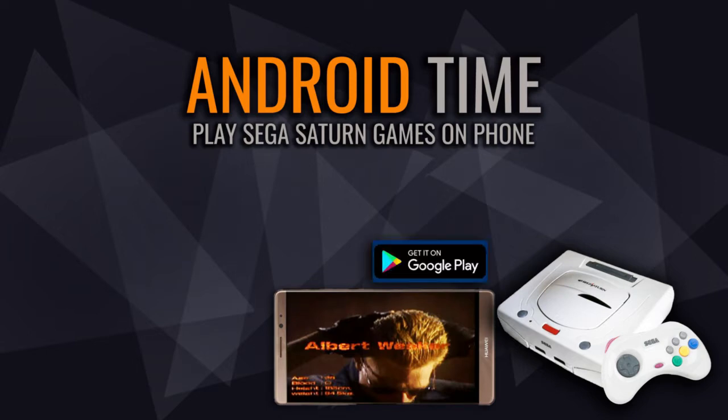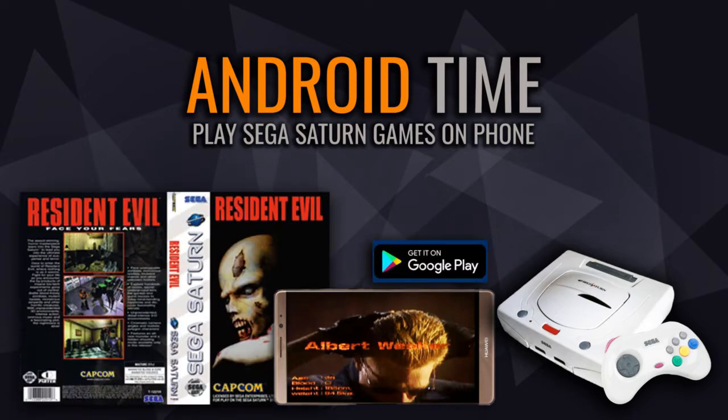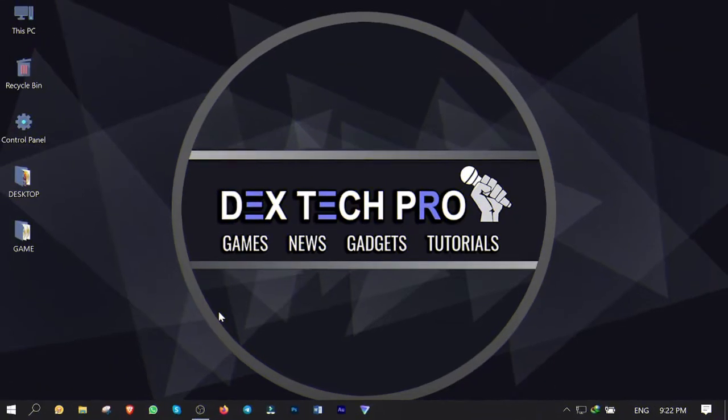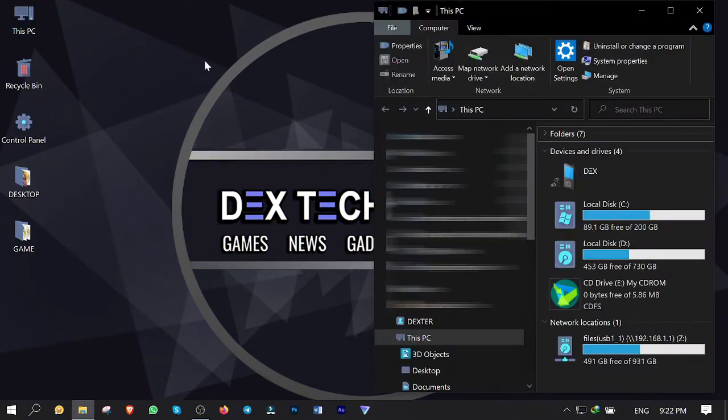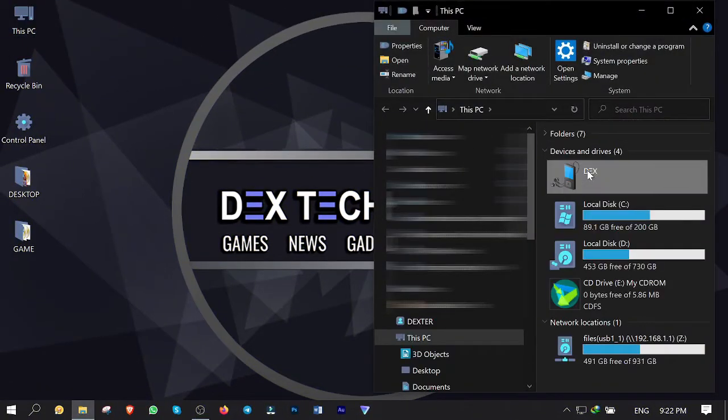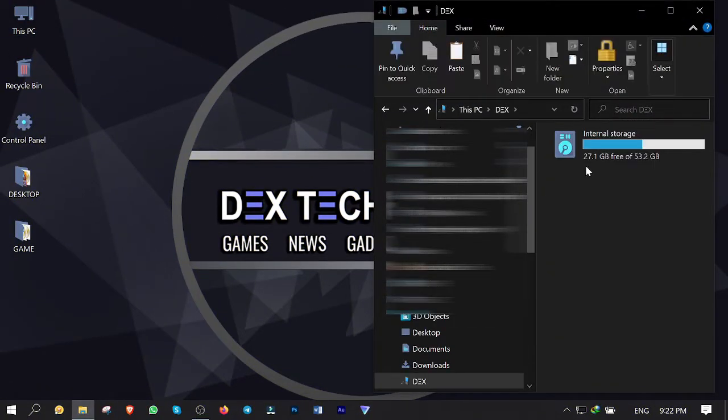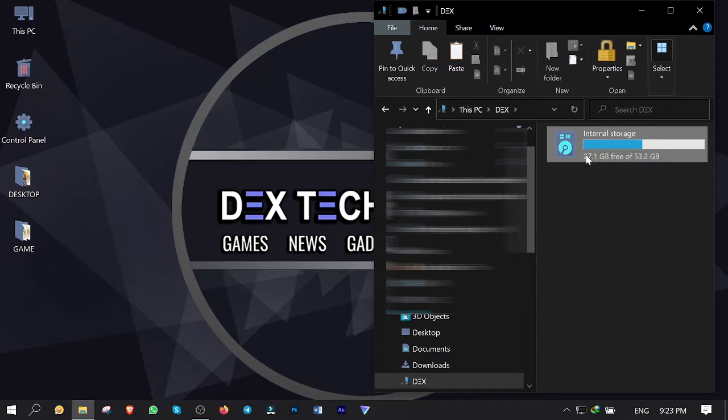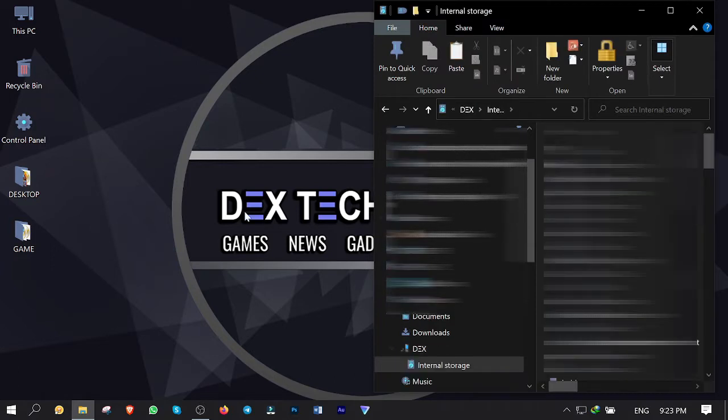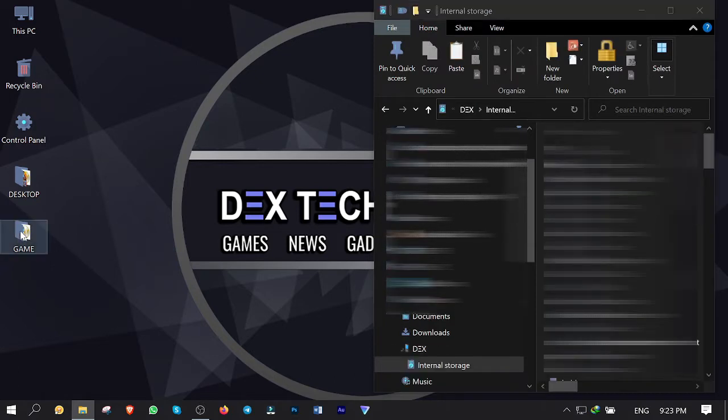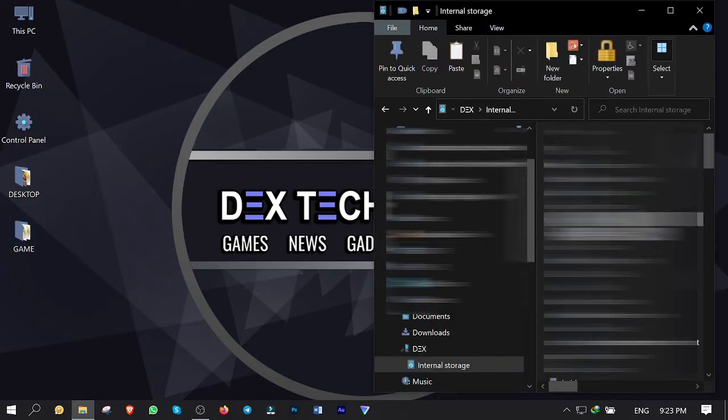You just need Saturn emulator and game to fire it up and have fun. That's it. So, I already prepped the game and what you need to do is connect your phone to your computer and copy the folder which contains the game into the root of your phone.